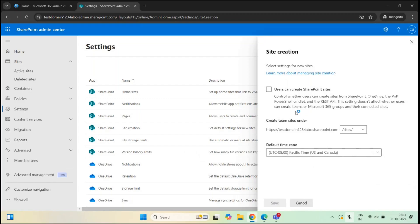Also, this setting will not restrict administrators from creating sites. A SharePoint administrator or a global administrator can still create sites from the SharePoint admin center. This particular setting is applicable only for regular users.